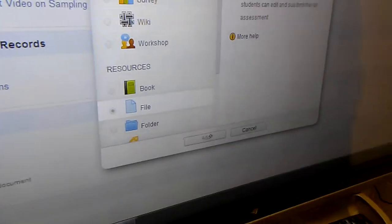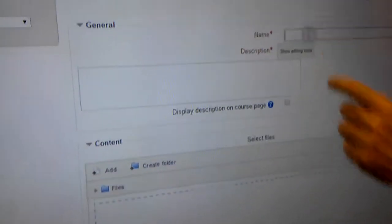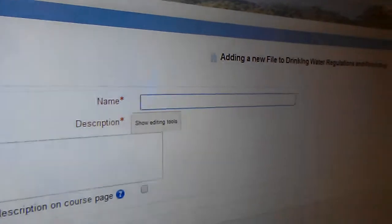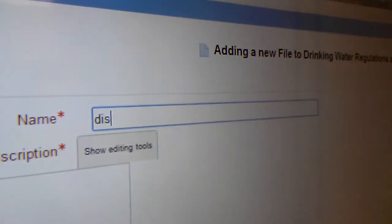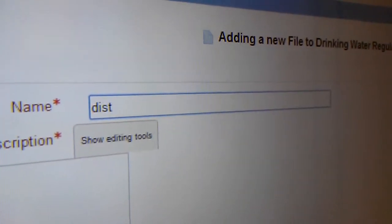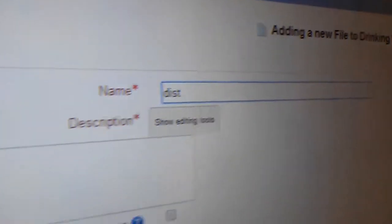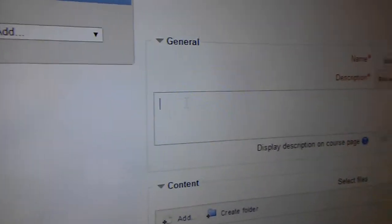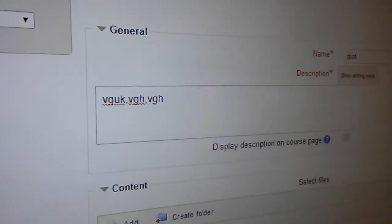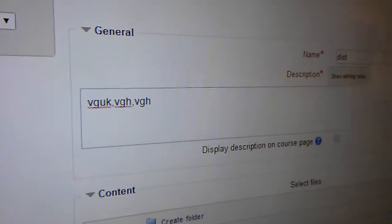I'm going to name the file distribution, and then in describe it, I'm going to put some narrative, it can be anything. So this is just an example here.